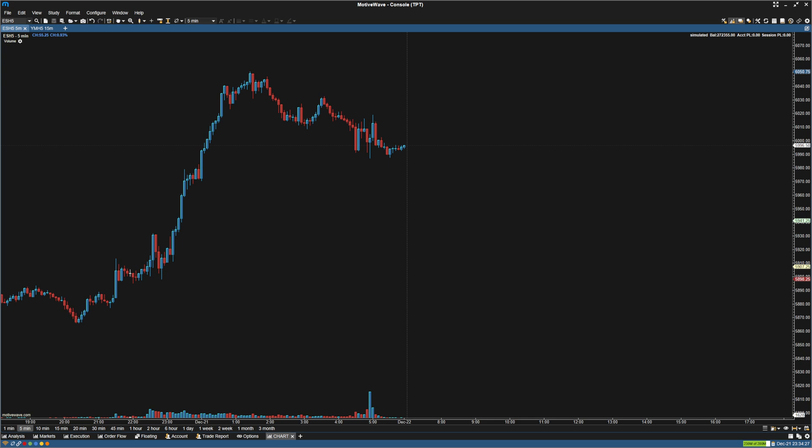Hey guys, I'm going to show you how to set up an opening range in MotiveWave.